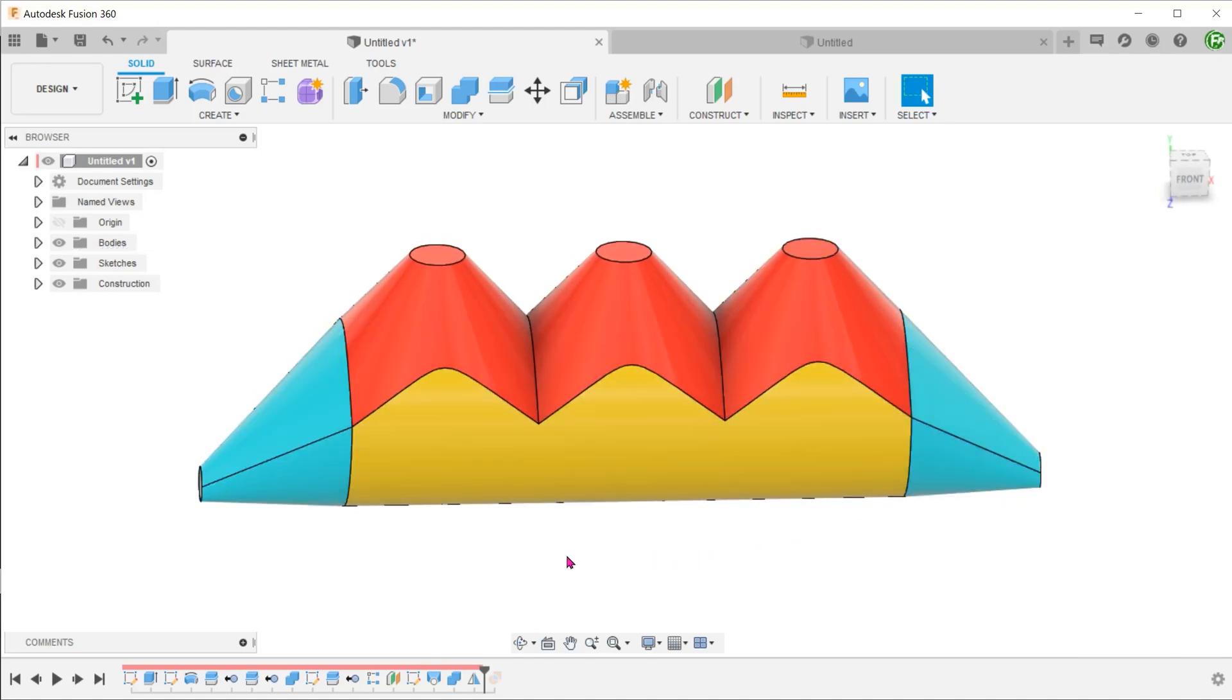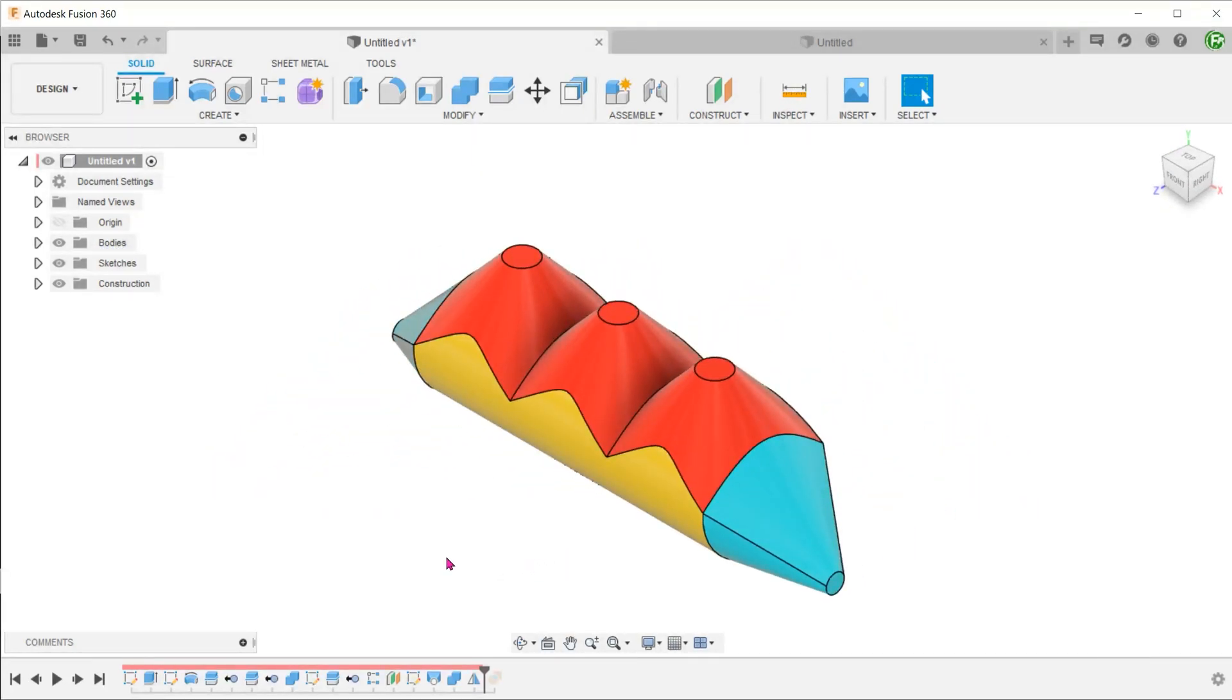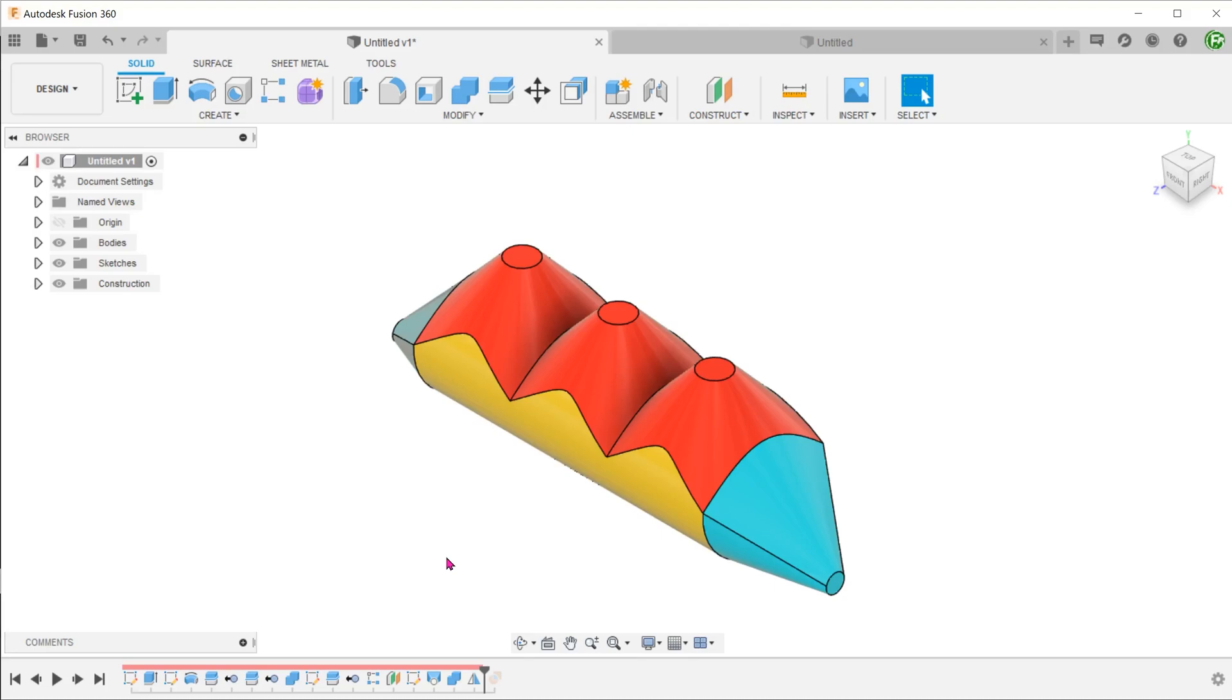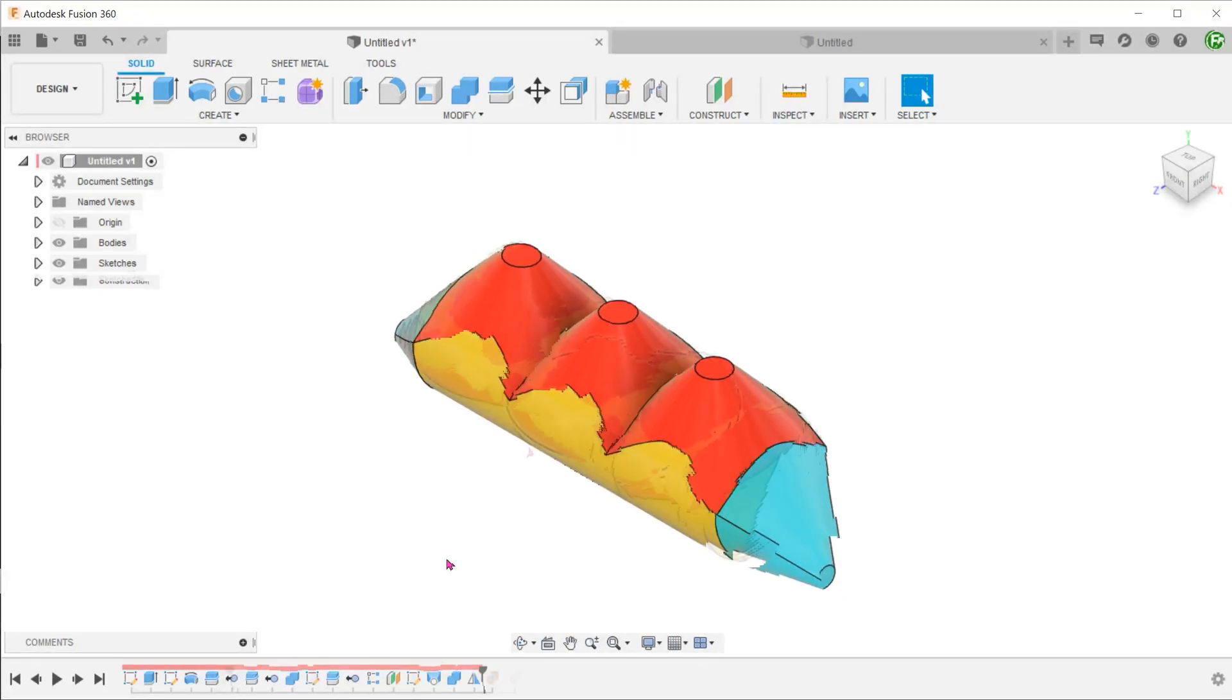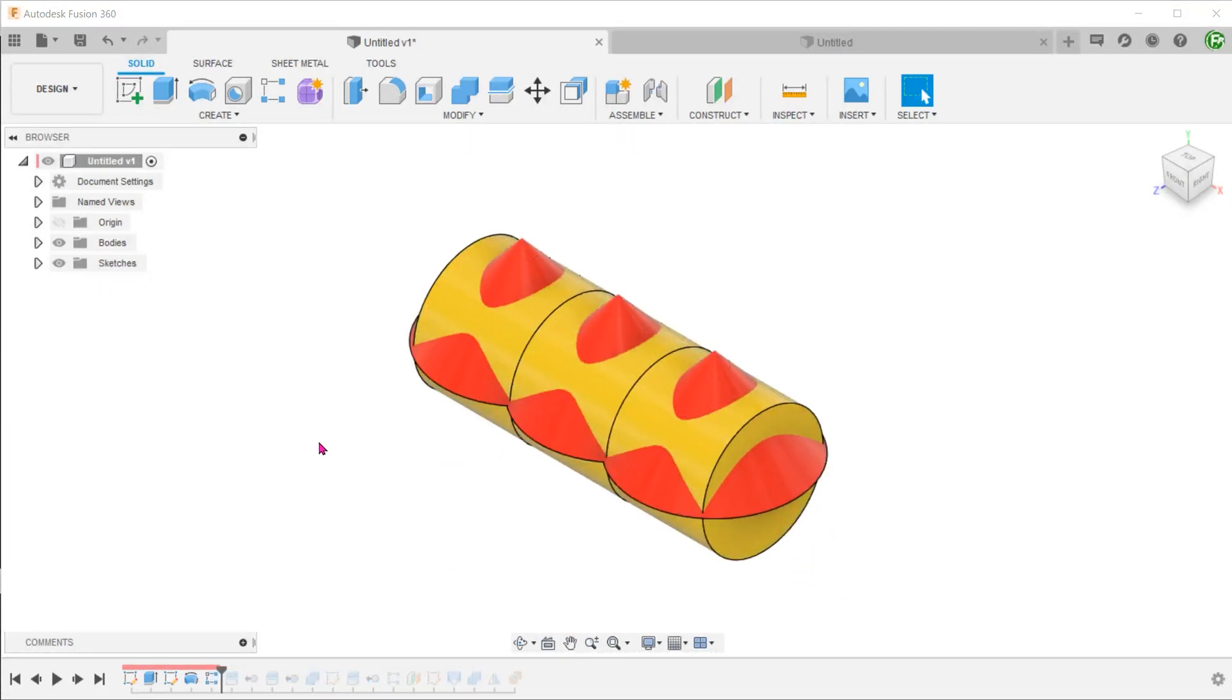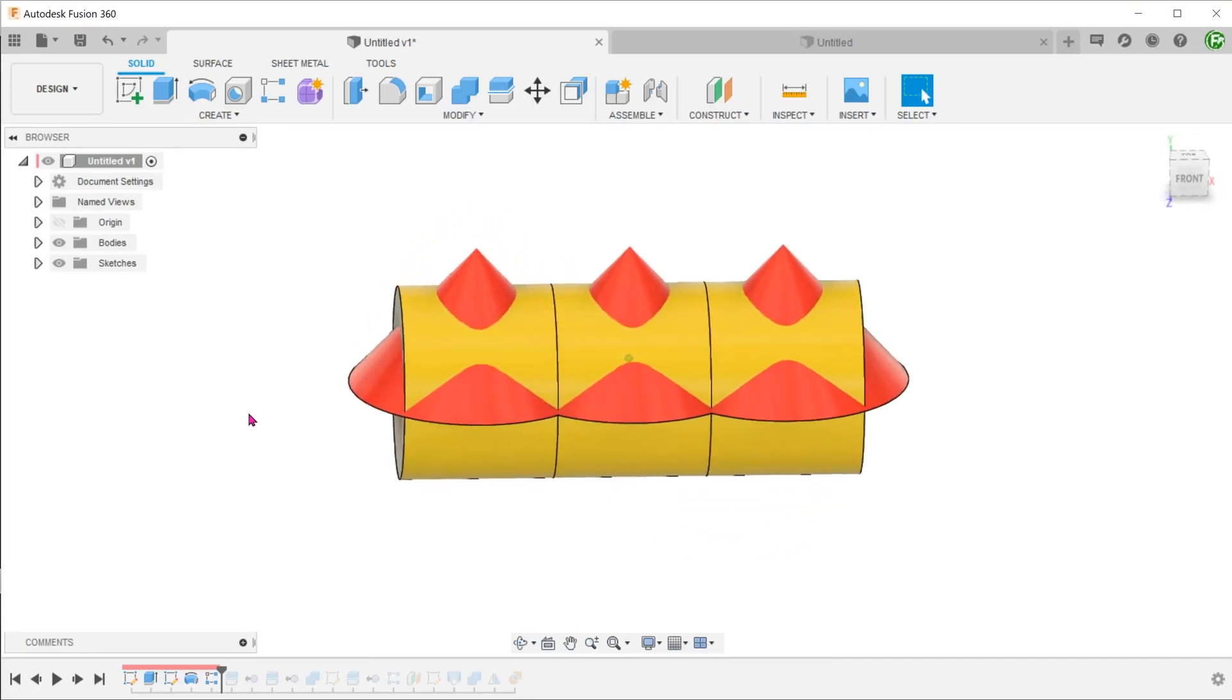We can definitely build surfaces and trim the excess. But in this case, the trimming can be quite complicated. It would actually be easier to apply a multi-body approach. Basically, we will be creating separate solid bodies in the form of cylinder and a cone and applying boolean operations between them.